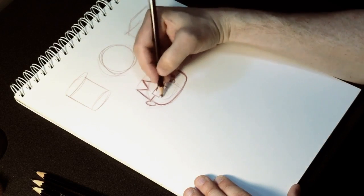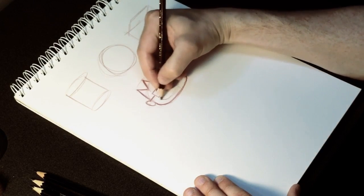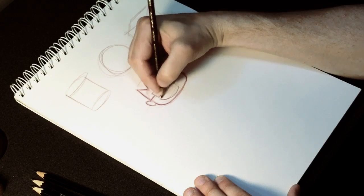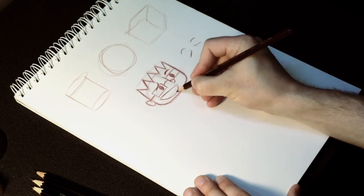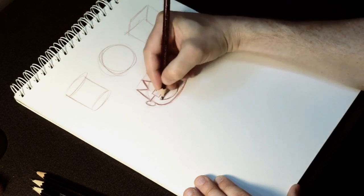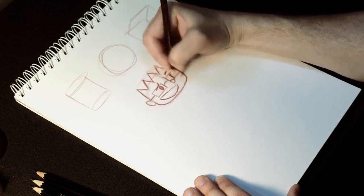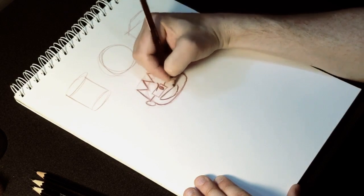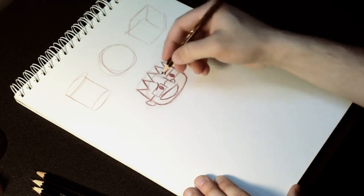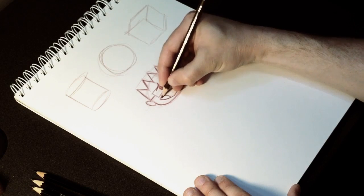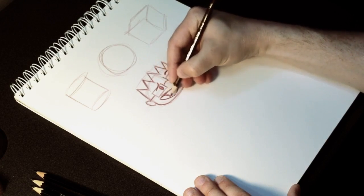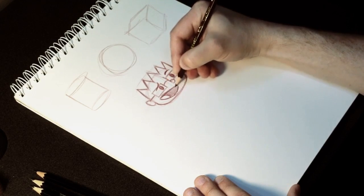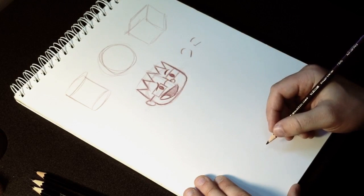But we're still going to give him a bit of a smile. And again, this is just kind of a part of a half circle. So again, it's just a shape. Just filling in the shapes here. Give him another circle in there for a tongue. And there we go.